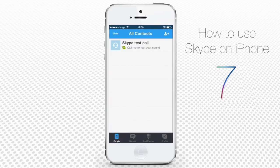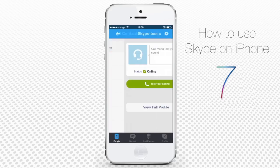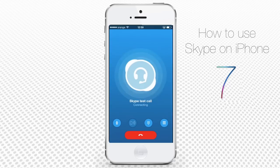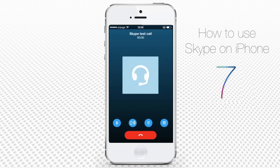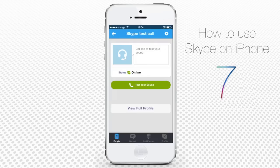To test your Skype sound, tap the option of making a free call. Do as the automatic voice assistant suggests and you'll be able to hear your recorded sound. If the sound is faint, you might want to check and adjust your iPhone sound settings, which is also explained in another HowTech tutorial.